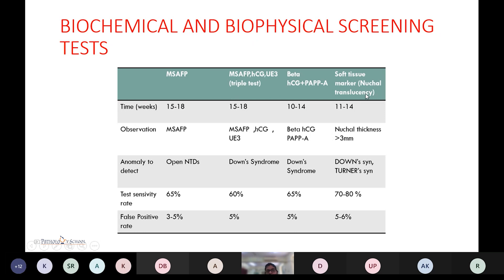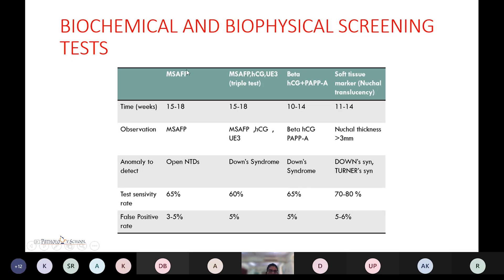The first biophysical screening test is nuchal translucency, a soft tissue marker measured by ultrasound in the first trimester. The nuchal translucency scan is done at 11 to 14 weeks. If nuchal thickness is more than 3 mm, it helps detect anomalies like Down syndrome and Turner syndrome. Test sensitivity is 70 to 80% with a false positive rate of 5 to 6%. The double marker test measures beta-hCG and PAPP-A, done between 10 to 14 weeks in the first trimester. Its sensitivity is 65% with a false positive rate of 5%.